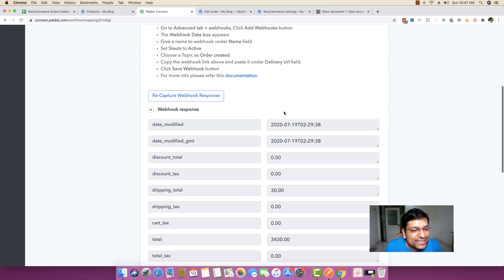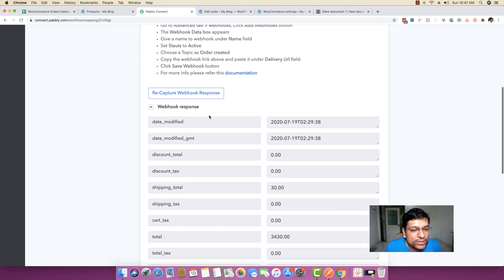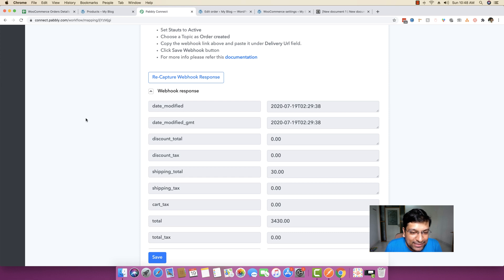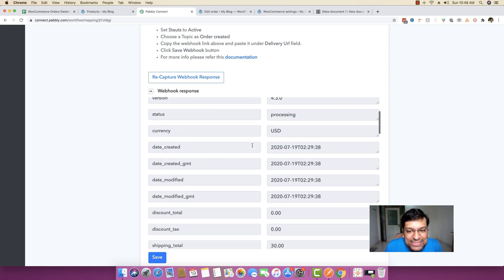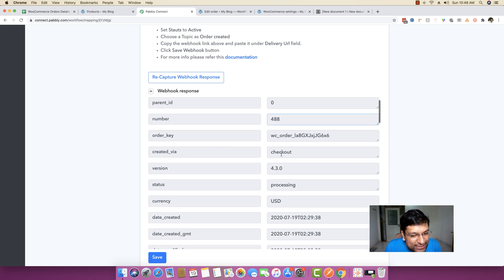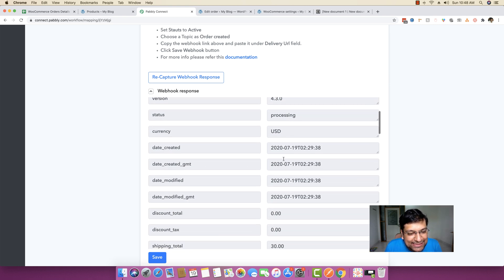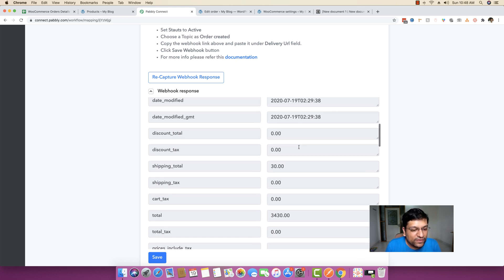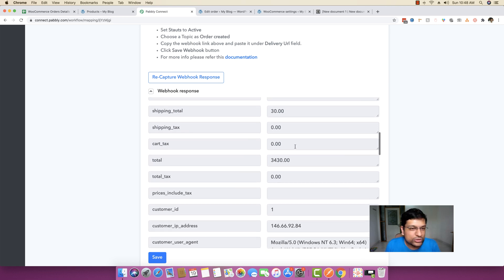I have already received a webhook response for this specific order in real time. You can see it includes all the details like the ID of the order, the number of the order, order key, created via checkout page, status, currency, date created, GMT time, modified date, and all those kinds of details.